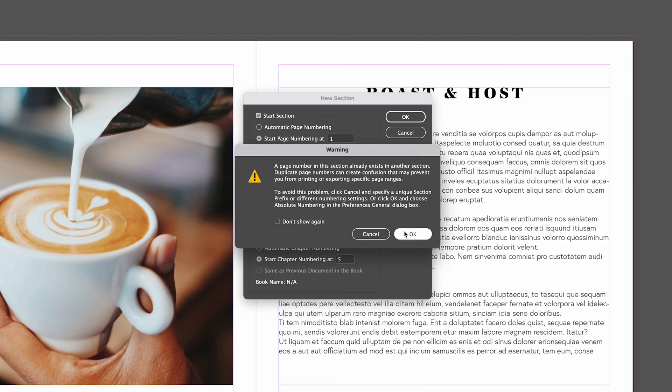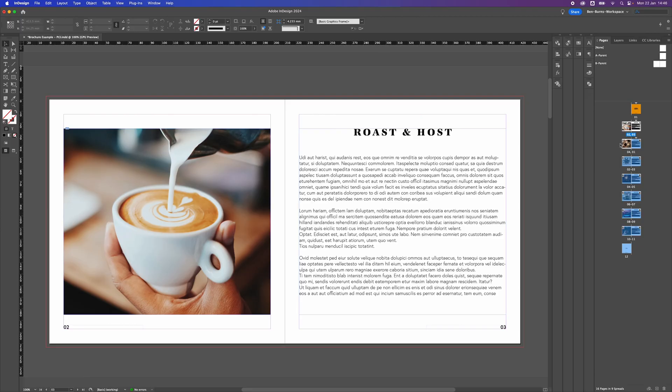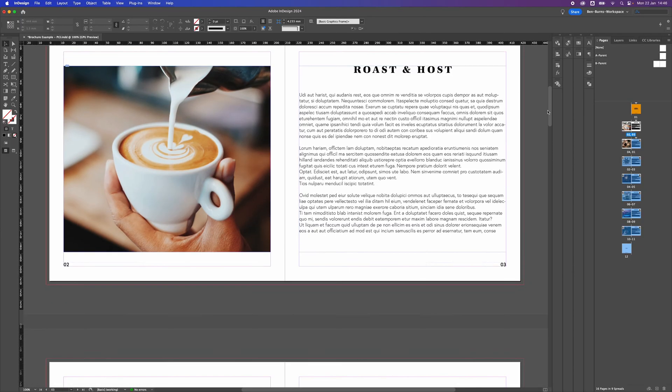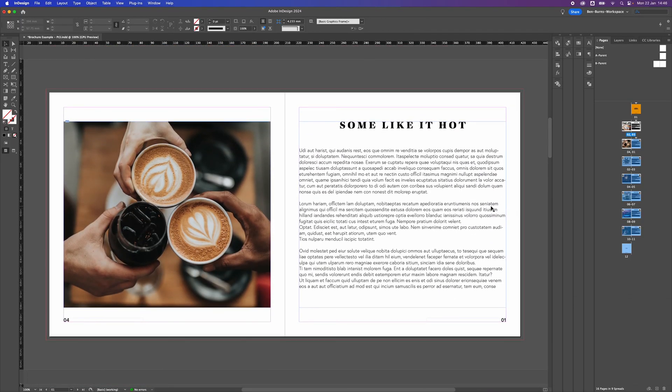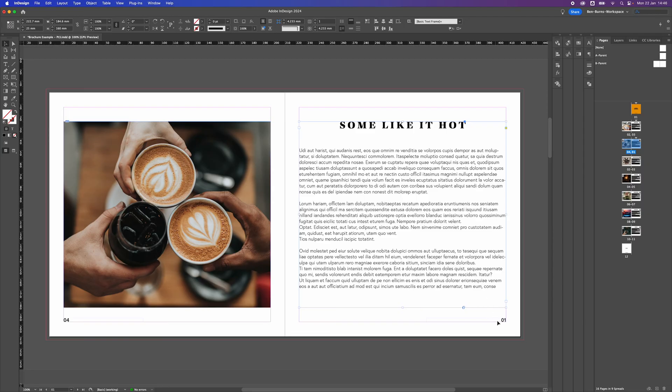We're going to press OK on the dialog box and if we scroll down to page 5 here, this page now starts at 01.